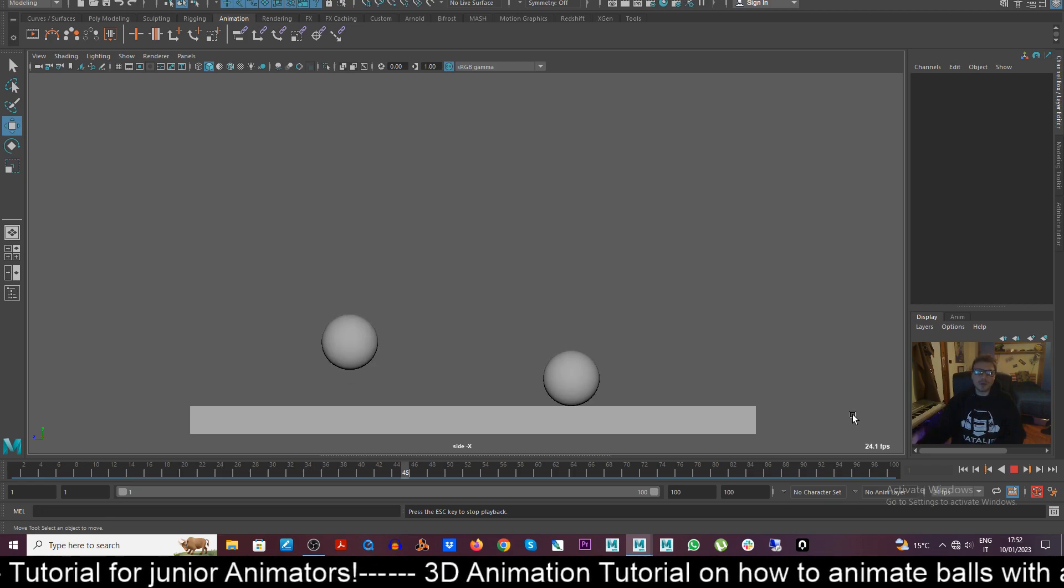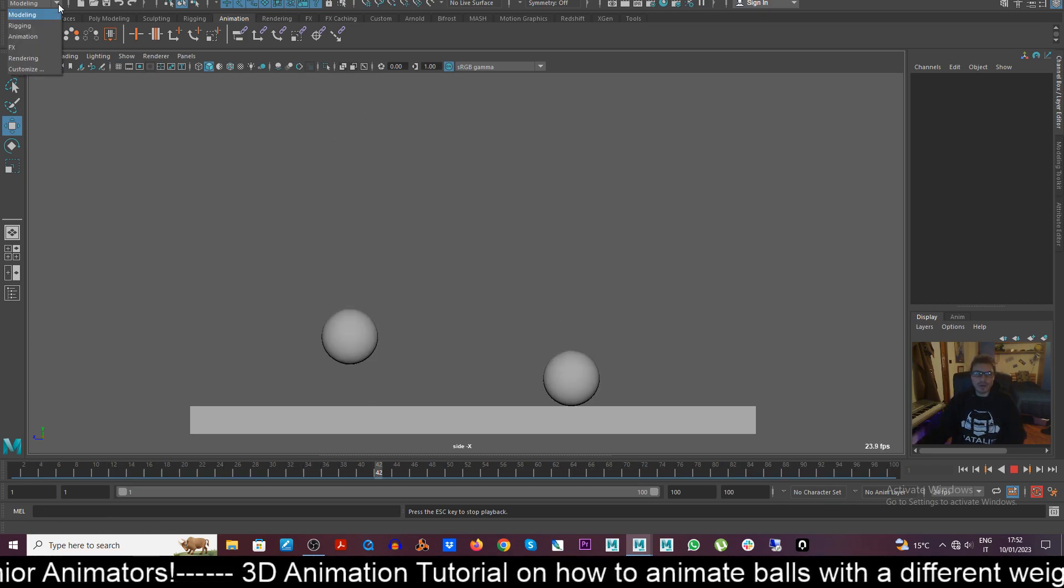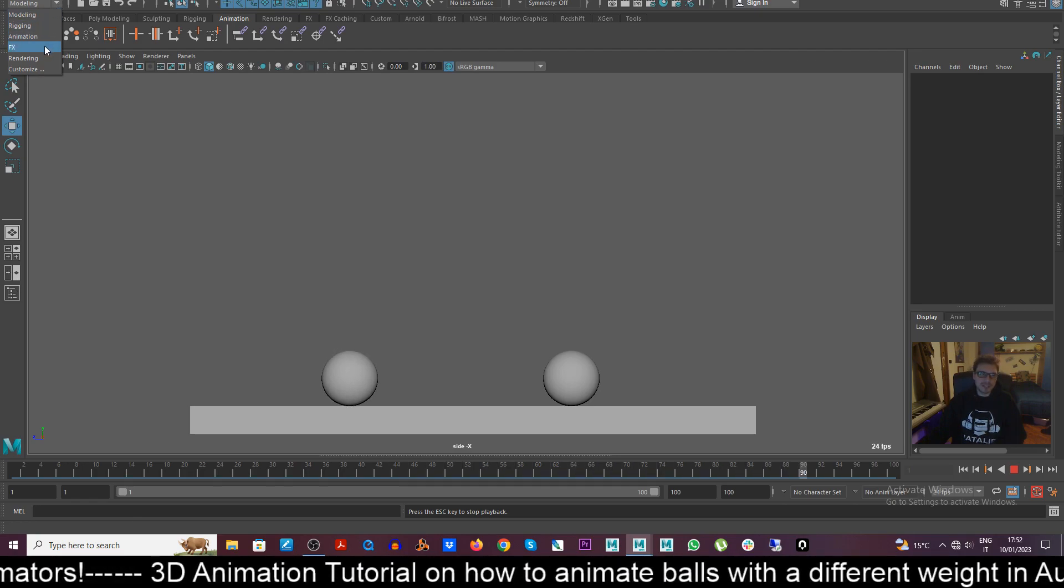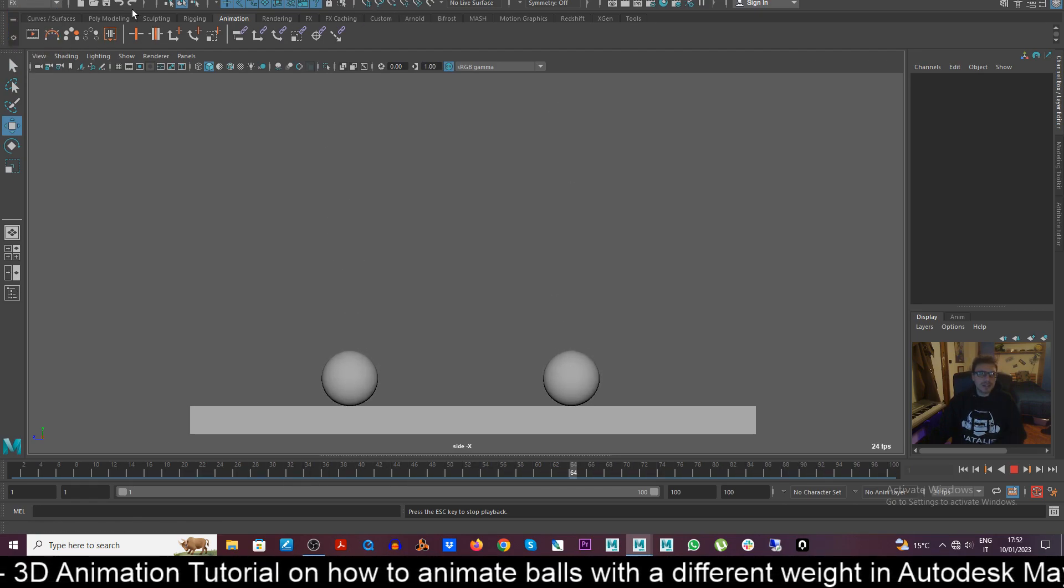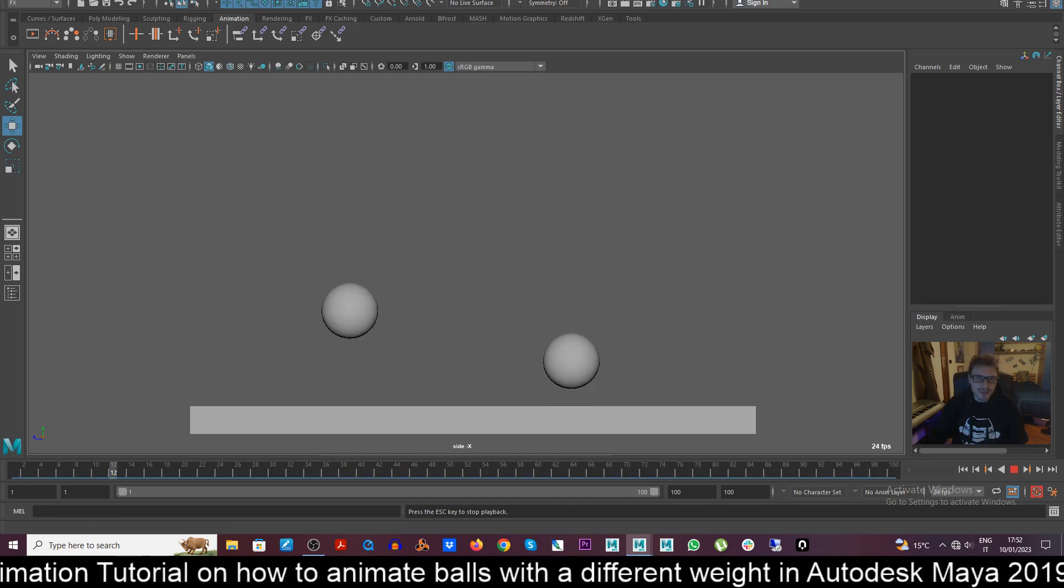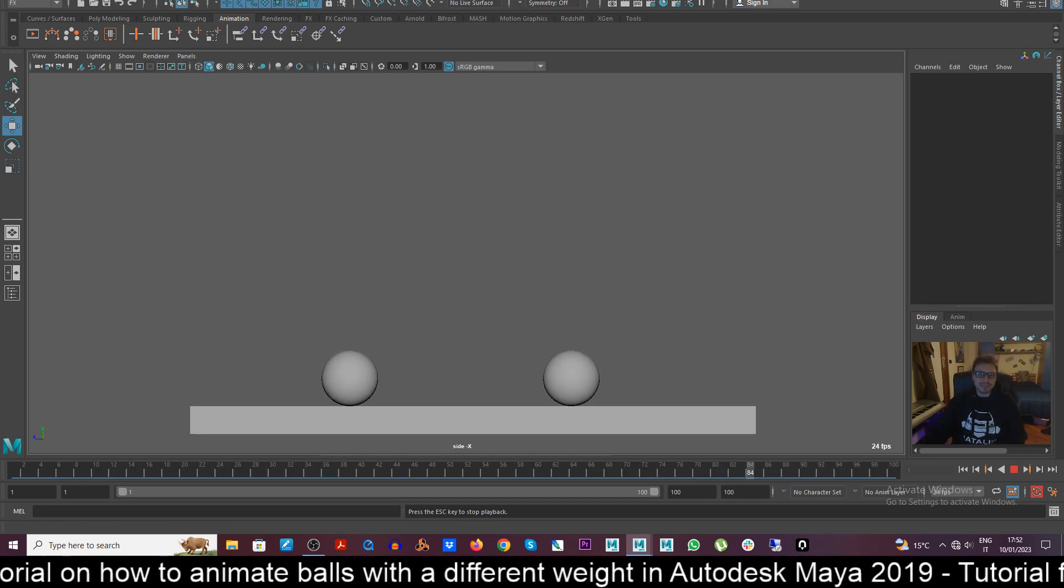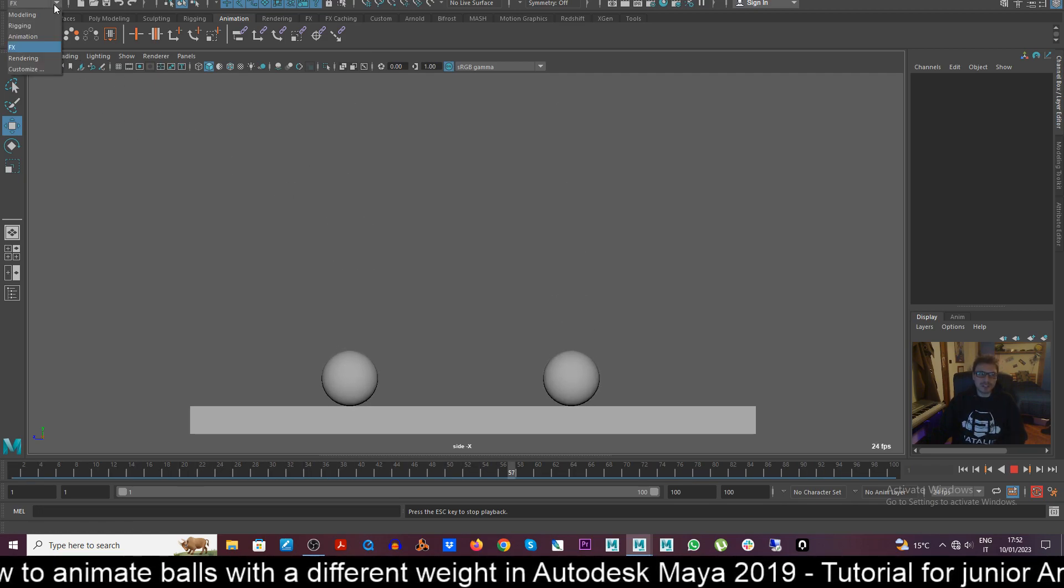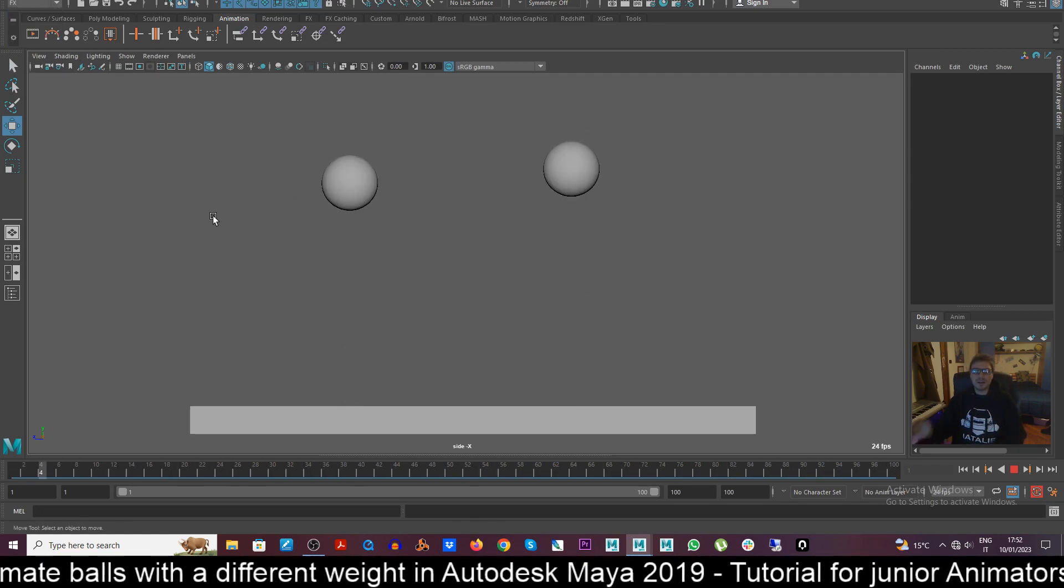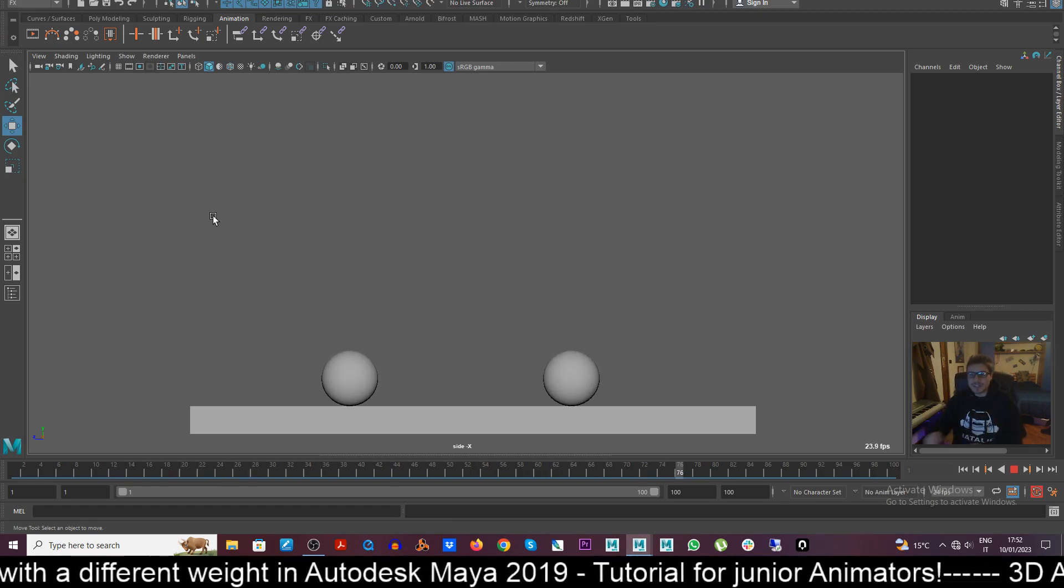Of course Maya is a 3D software so we cannot emulate animations with weight. We can use of course some dynamics. We have a section where in the effects control we can go here and play. I'm not used to create, to generate effects or gravity into Maya, but there are some tools in order to do this.